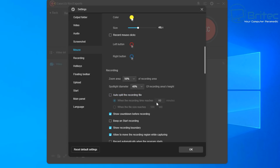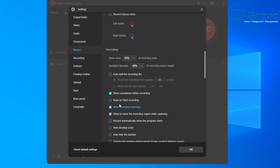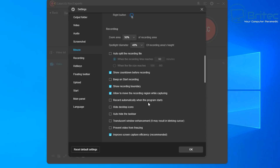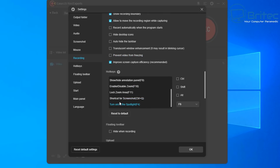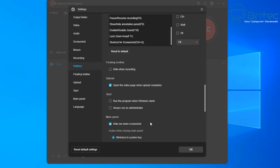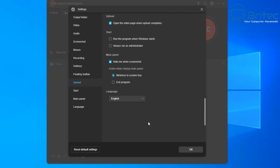The zoom area can be changed here, and you can set auto-split recording to trigger at 60 minutes or whatever interval you choose, splitting recordings into different file sizes. You can also enable bleeps at the start of recording and various other settings. There's also a hotkey section where you can set stop, start, and other functions to custom keys — quite a useful feature.